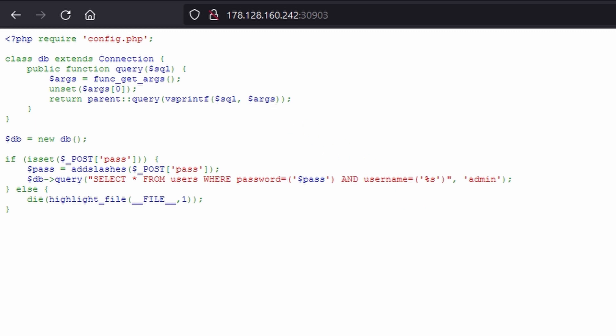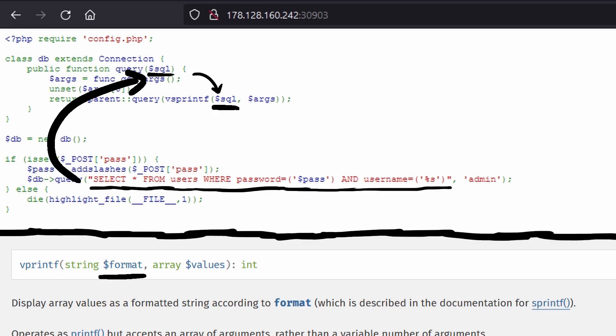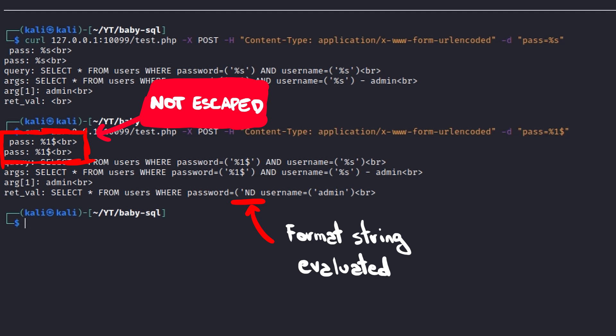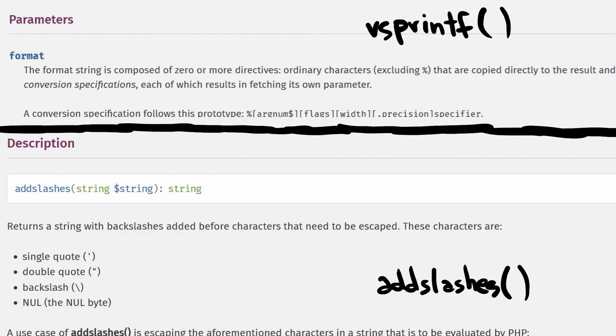Looking carefully at the source code, however, it is possible to notice that we can control the format argument through the pass parameter, because the symbols used to define conversion specification strings, percent and dollar, are not sanitized by the add slashes function, which considers only quotes, double quotes, and backslash.